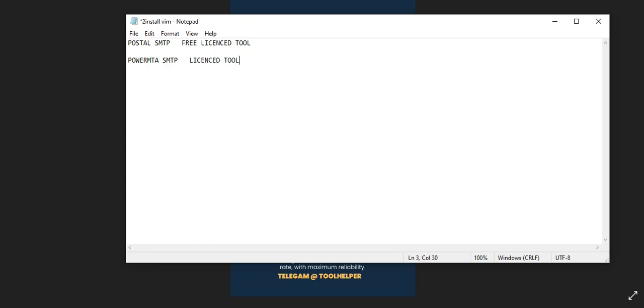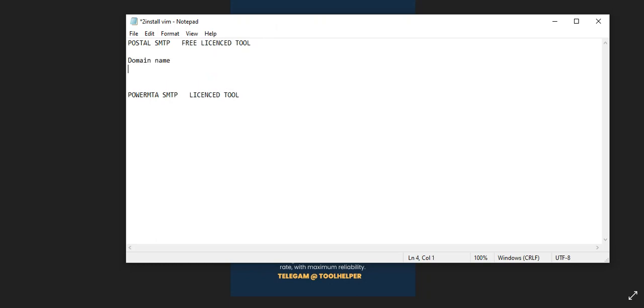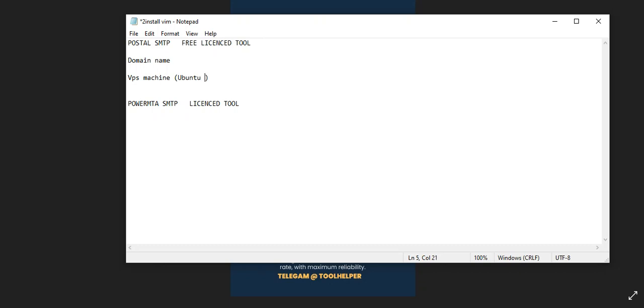If you are going for Postfix SMTP, the number one thing you need is a domain name and you also need a VPS machine. When you are getting your VPS, you'll be using Ubuntu window in this case.